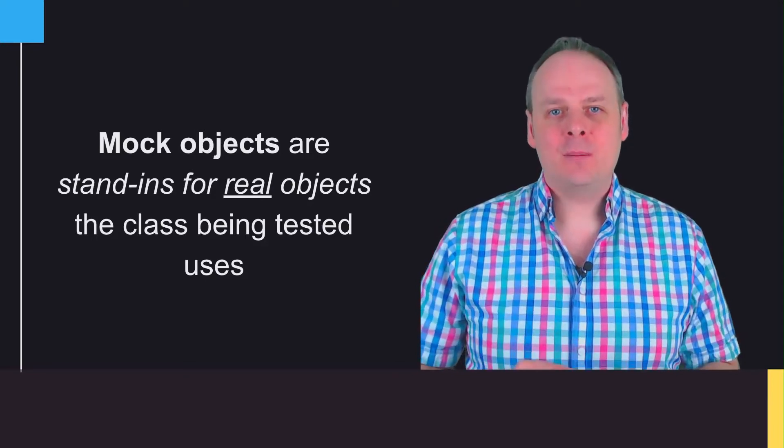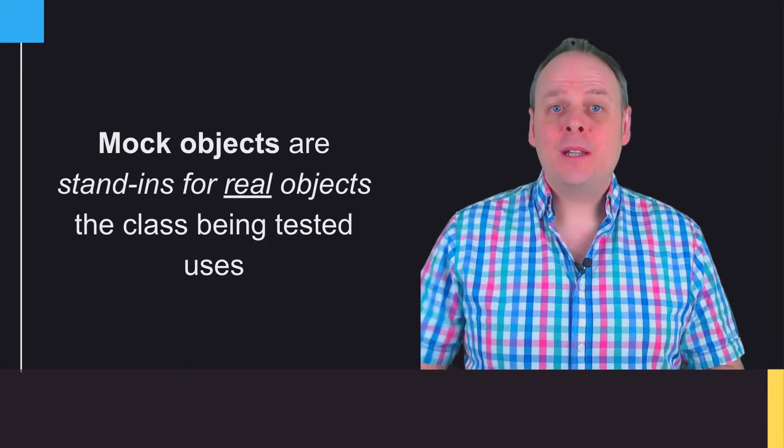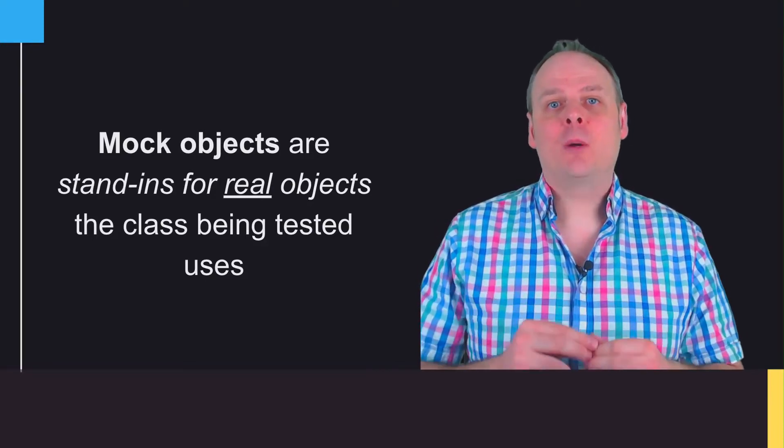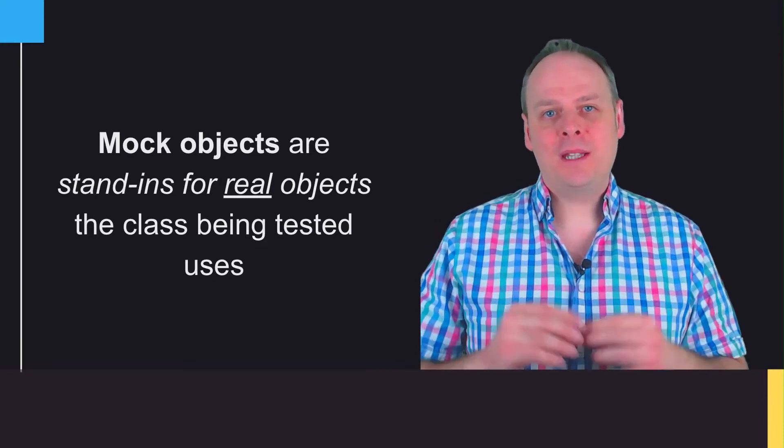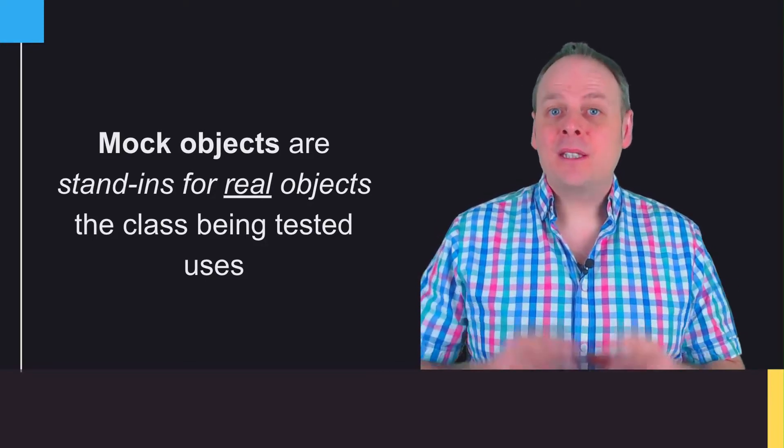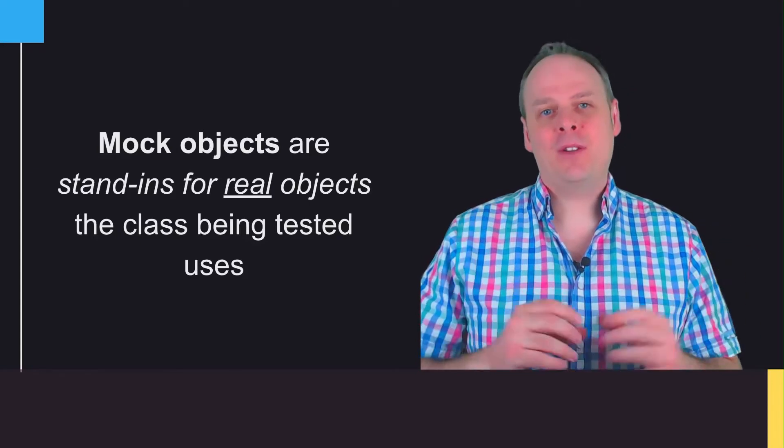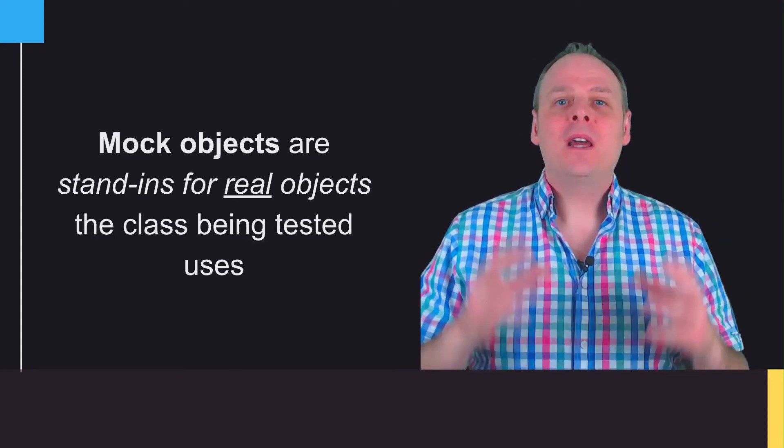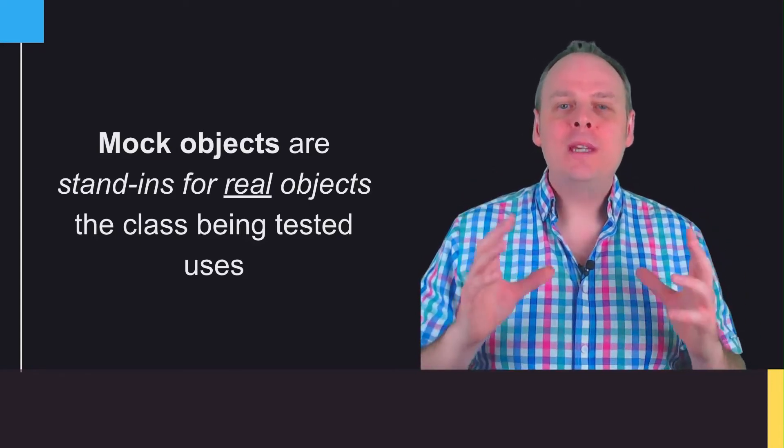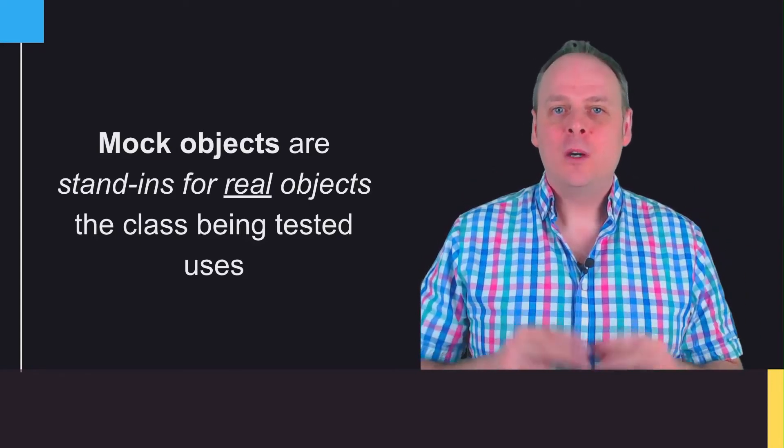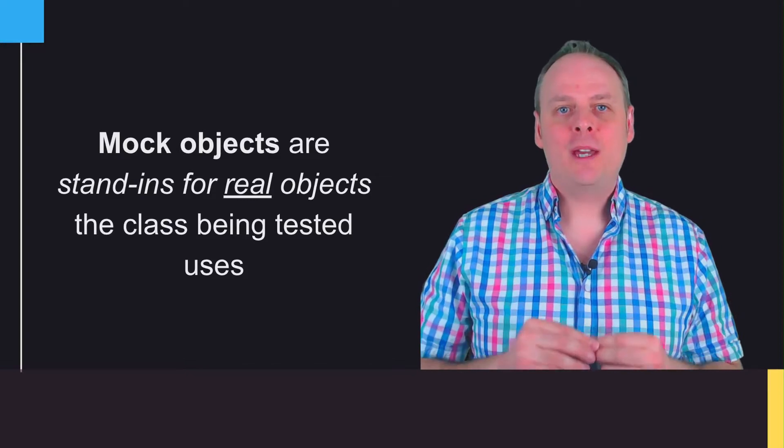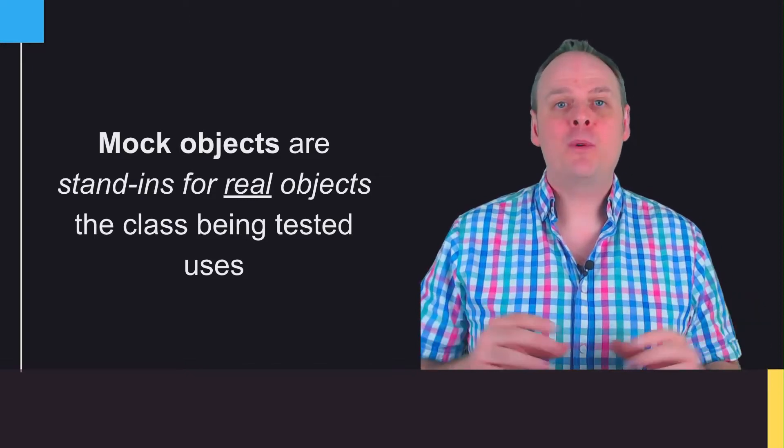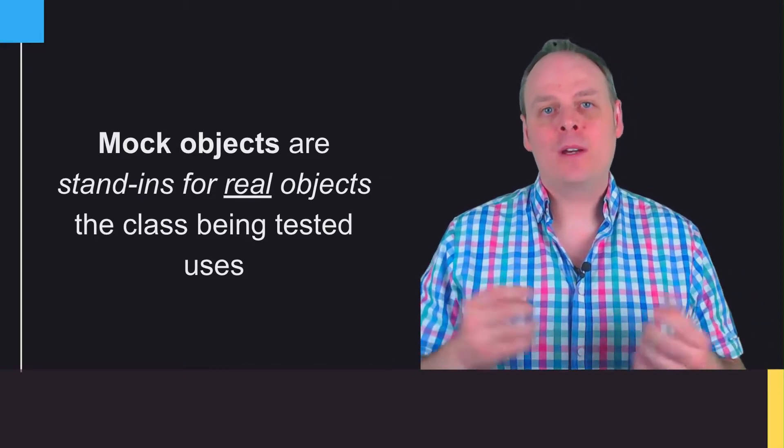This is where Mockito comes in. It lets us create these mock objects super easily and lets us set up how they'll behave in our tests. Doing this allows you to write really good unit tests which can test your application much more comprehensively and quicker than before.